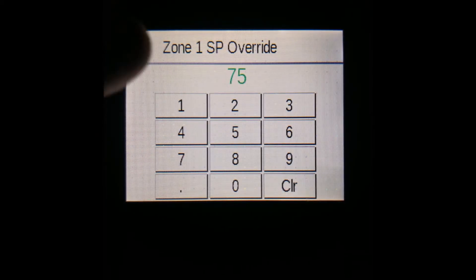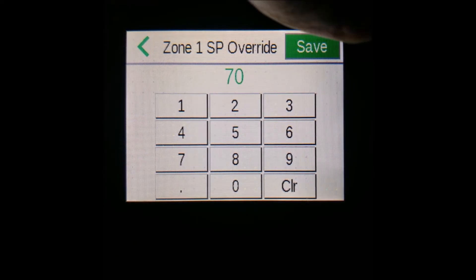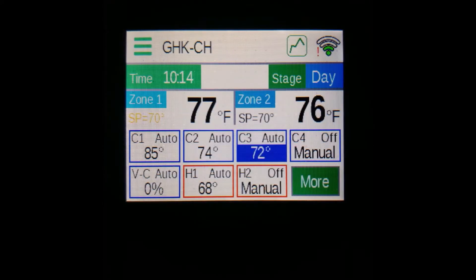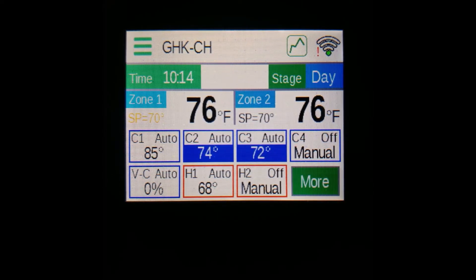For example, we can set the override to 70. Doing this will turn that setpoint text green, and it will revert back to normal during the next stage transition, such as from day to night. This feature is useful for situations like when you're working in the greenhouse and want a different temperature while you're in there.